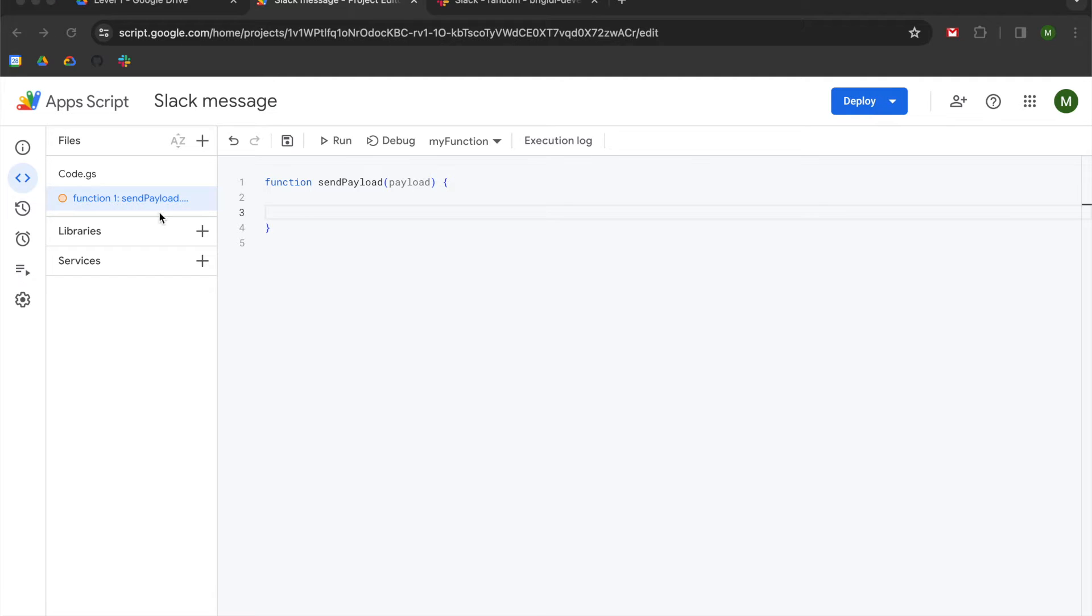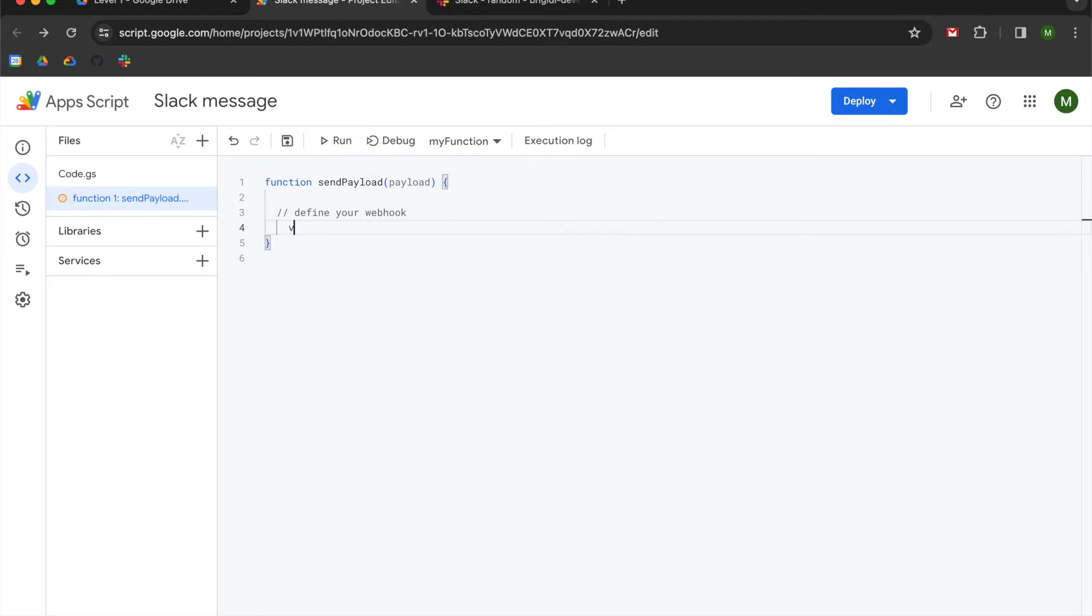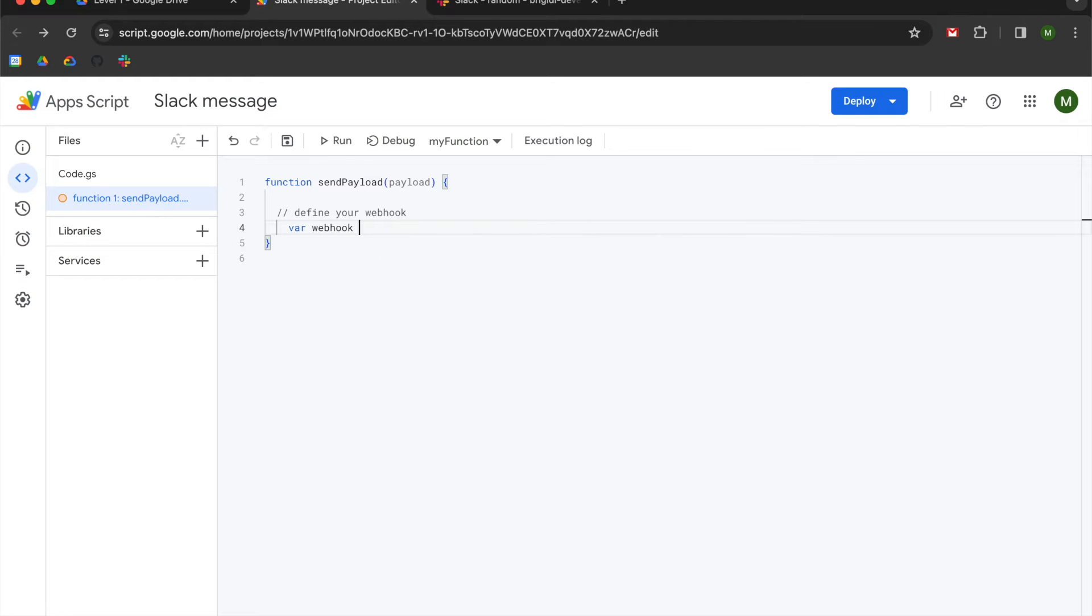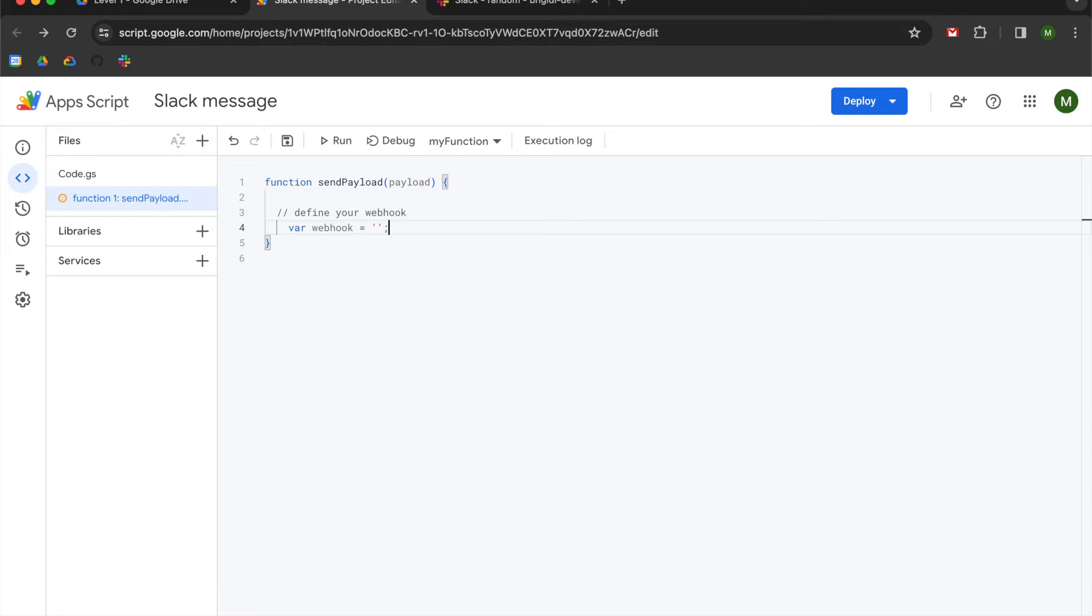So we will begin by defining your webhook. We're going to declare a variable of webhook and we're going to set it to an empty string. We're going to come back to this portion once we generate our tokens within the Slack API. And then we are going to use a URL that is called a webhook that we are going to attempt to send a post request.